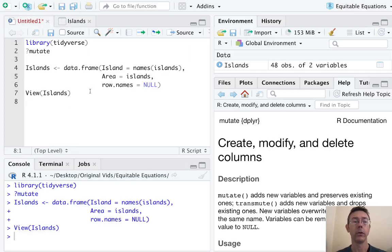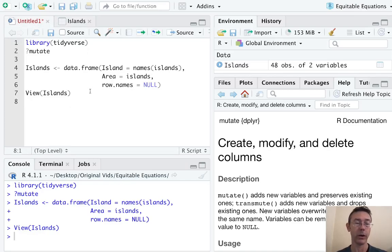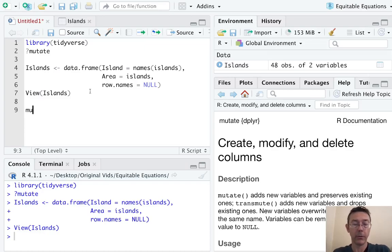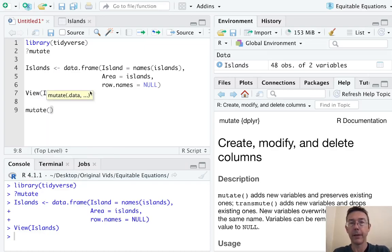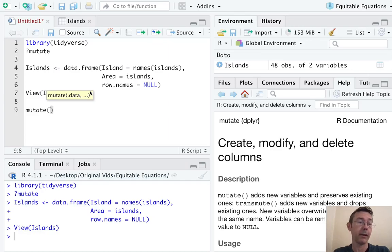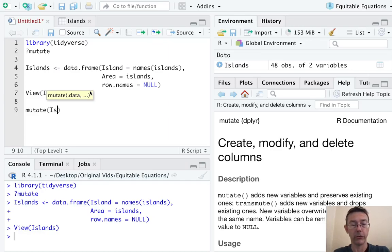So let's add a column to this data frame representing the area in square kilometers. Again we're going to use the mutate command, and like all the verbs in the dplyr package, the first argument here is supposed to be the data frame in question.